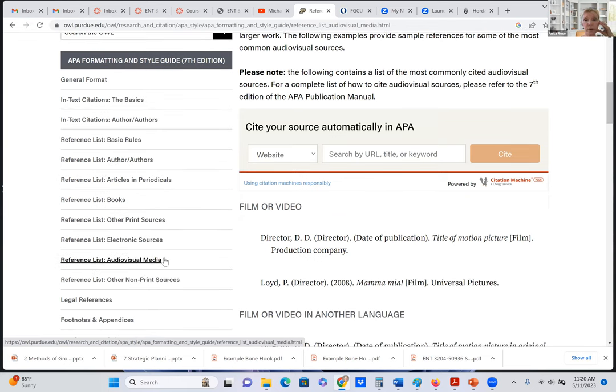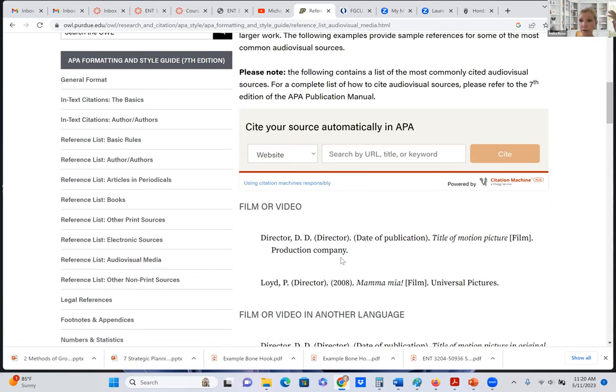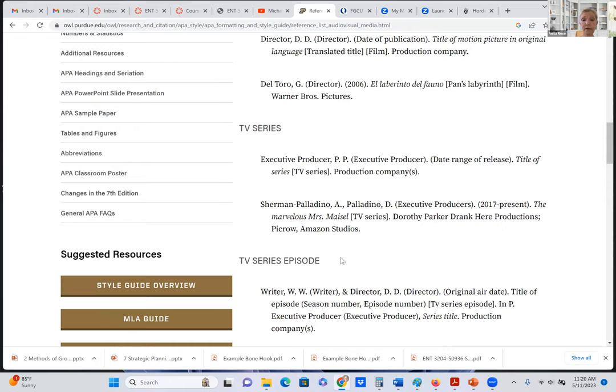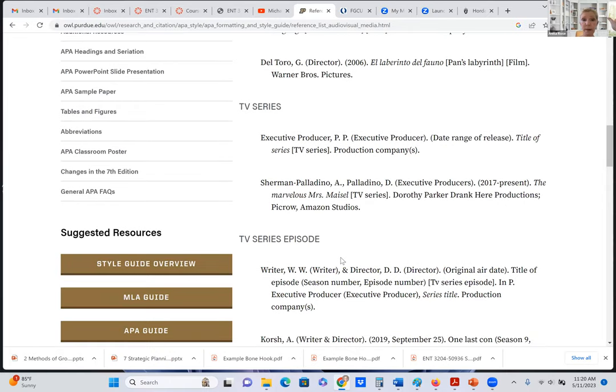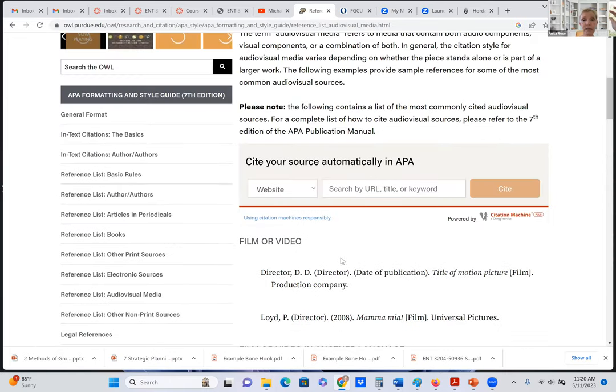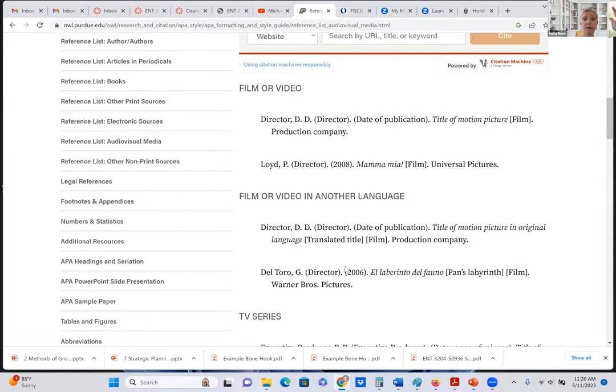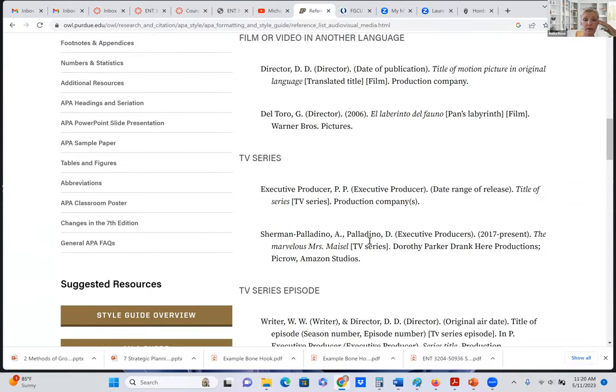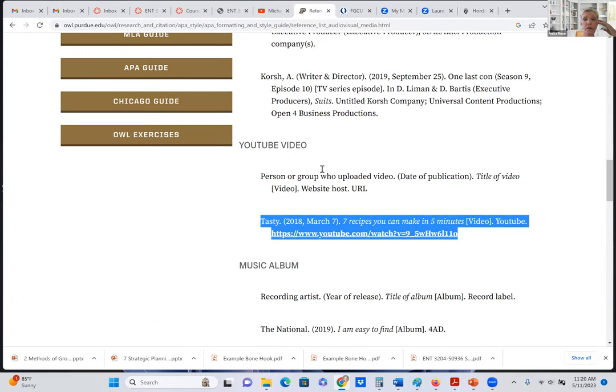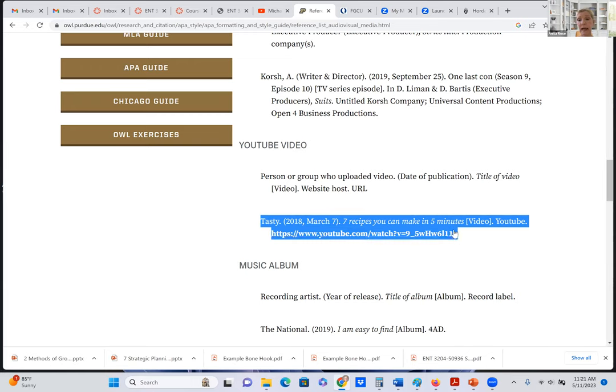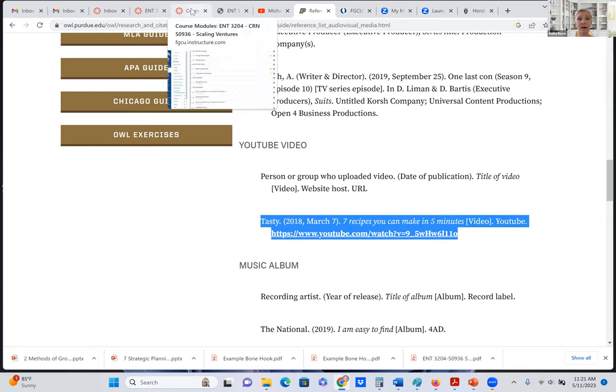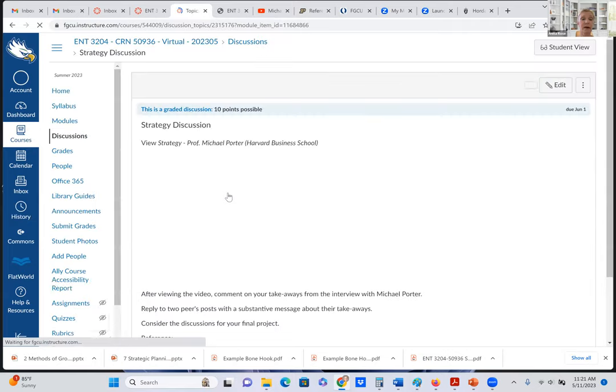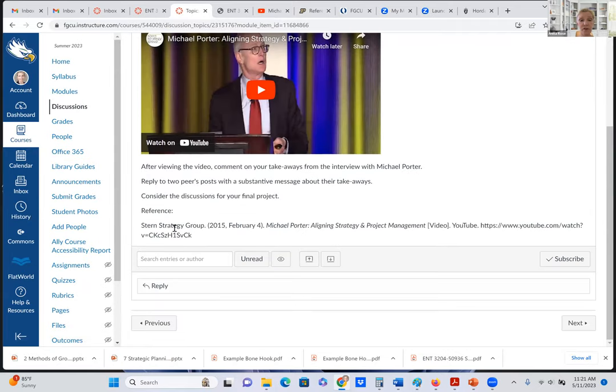I put audiovisual media to get to YouTube. And so I scroll down to whatever it may be. As you can see, there's film video, there's other language, TV series, so forth and so on. I came down to YouTube and here it tells me how it should be done. And then I just copied how it was done. And then when I went into the course under the strategy discussion, I just went ahead and added this just the way it is.